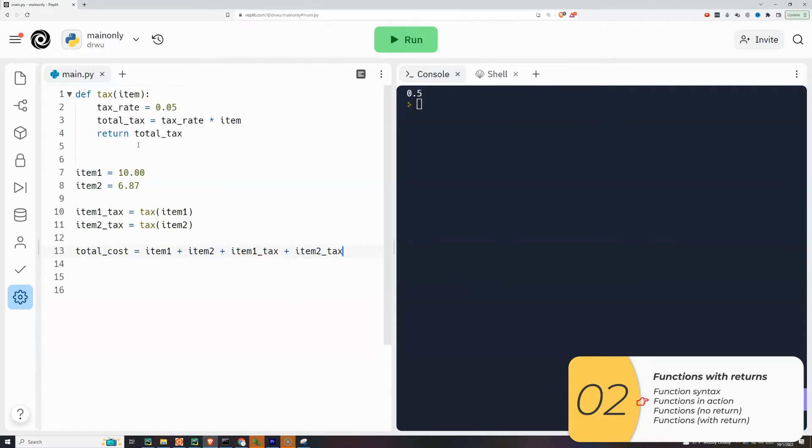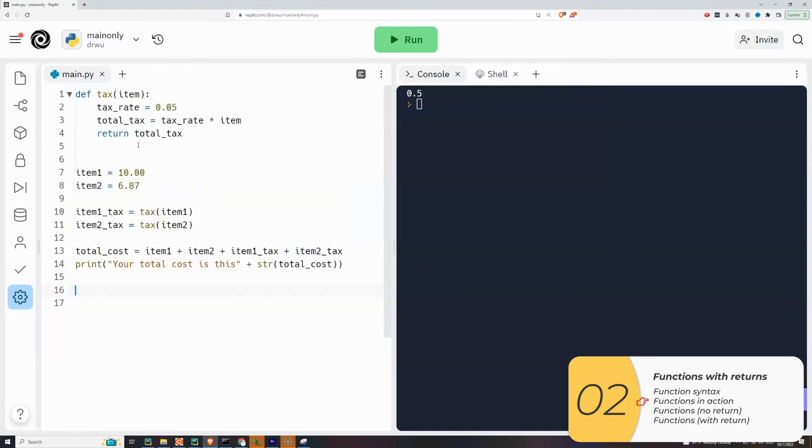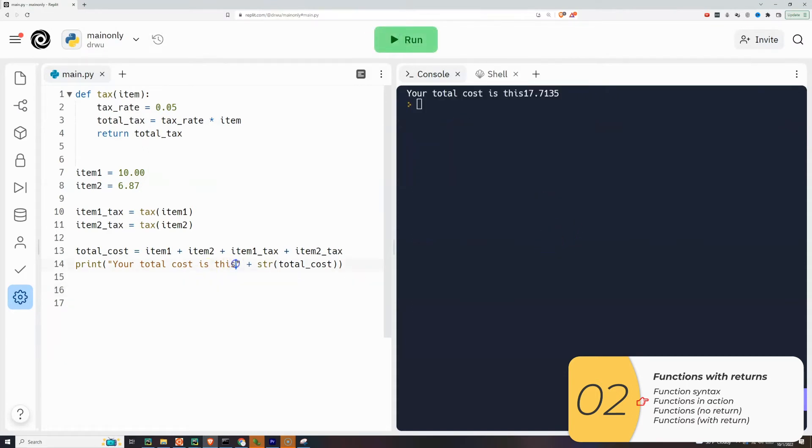So I'll use this function with the return to give this tax back to the program to use later. And then in line 13, I can add them all together and then print them all out. I have a spacing error here, but that's pretty minor. My total bill is $17.71.